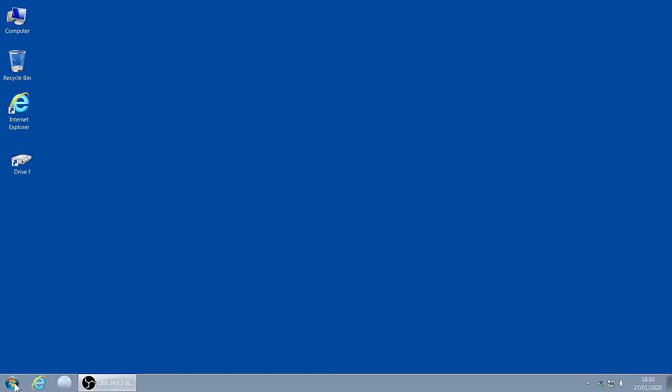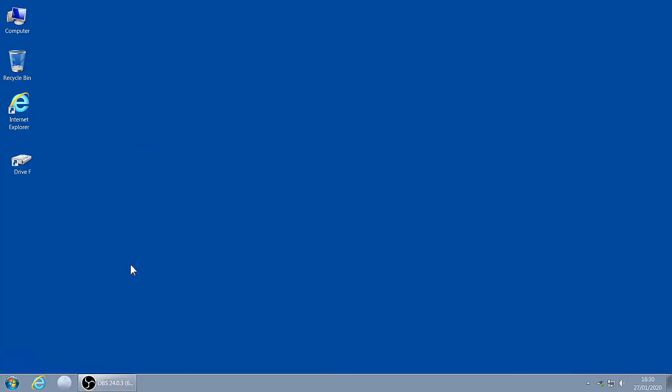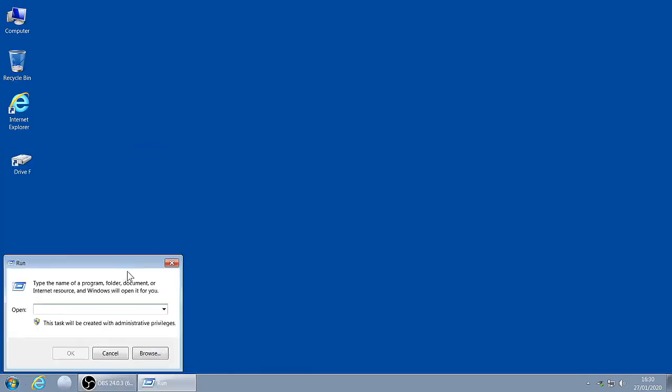Click on the Start globe, click on Run, type regedit, click OK.